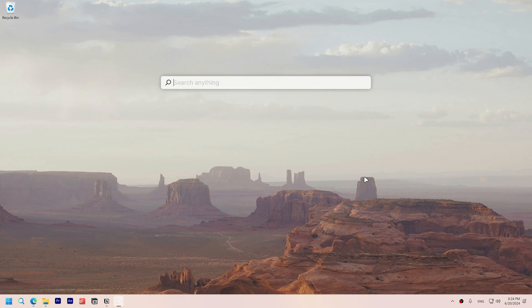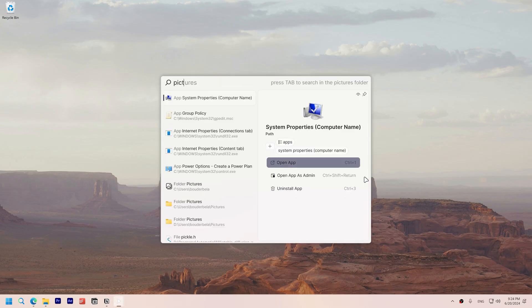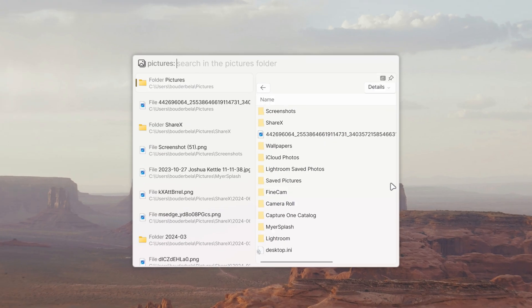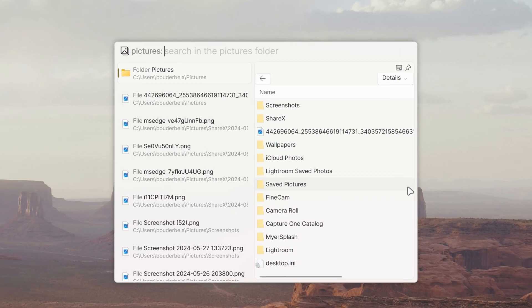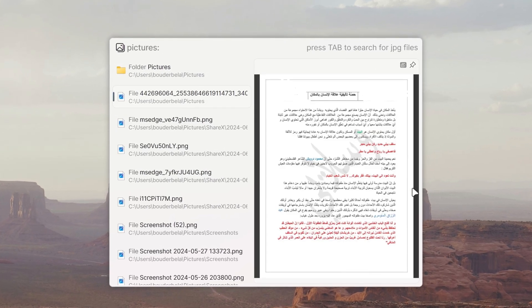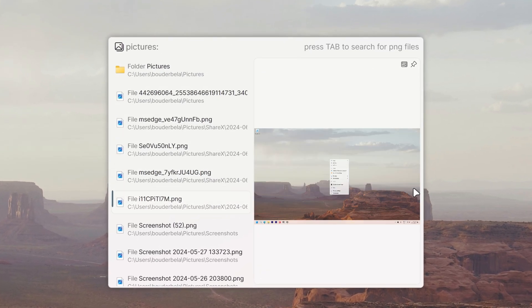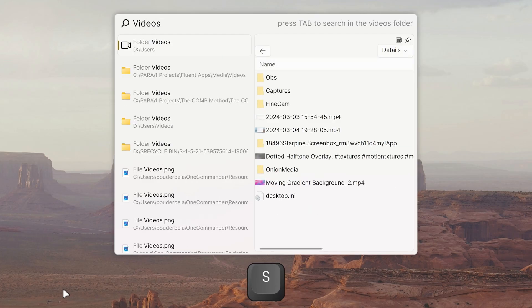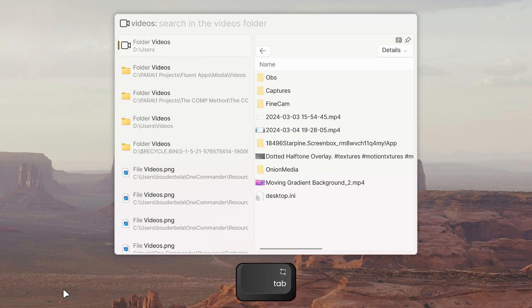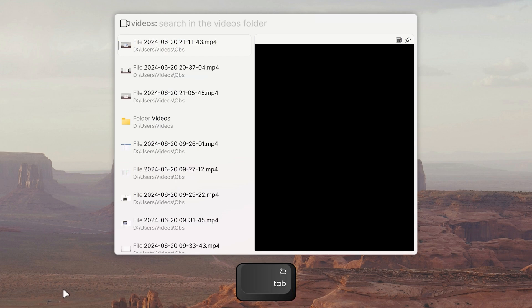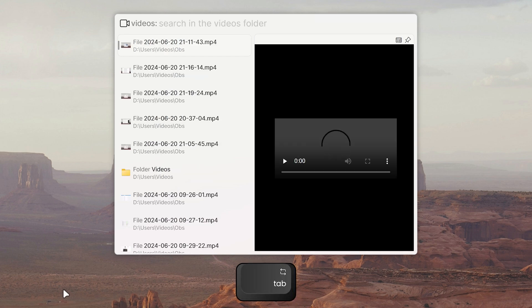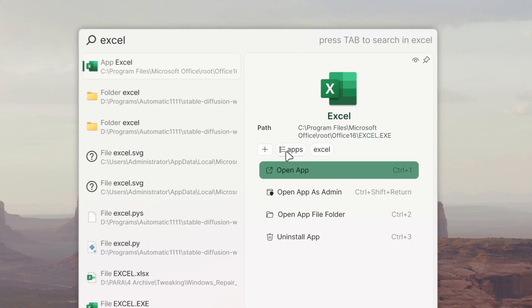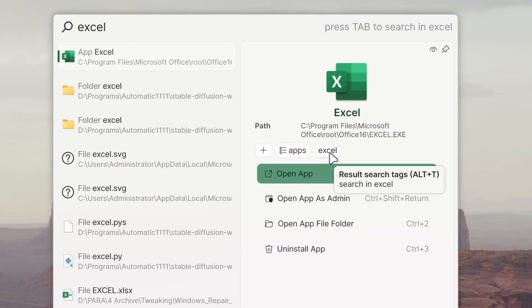Search tags efficiently filter results. For instance, the pictures tag displays all image files. To use a tag, type it in the search bar and then click the tab key. You can see the tags that have been assigned to each search result on top of the actions.